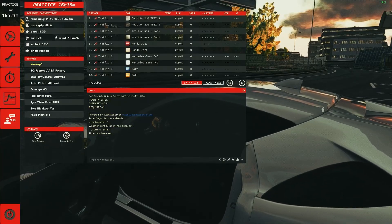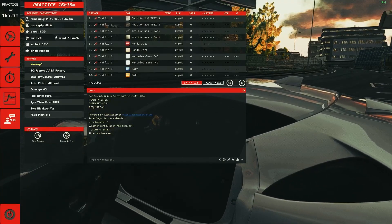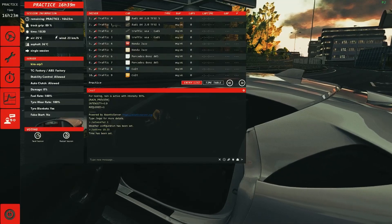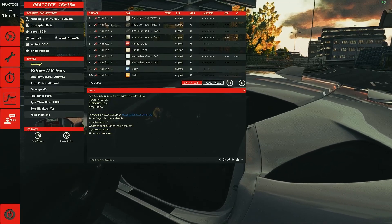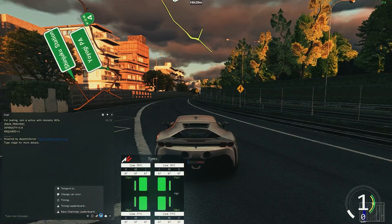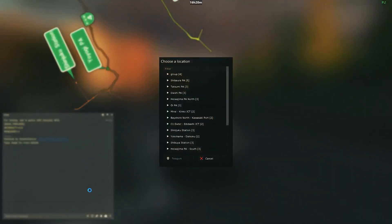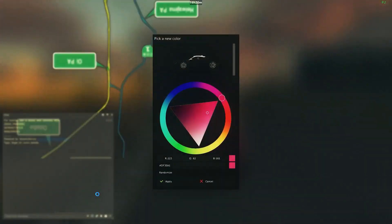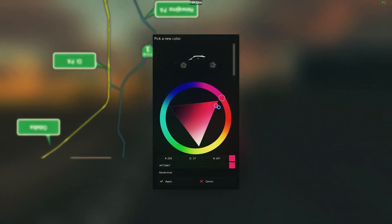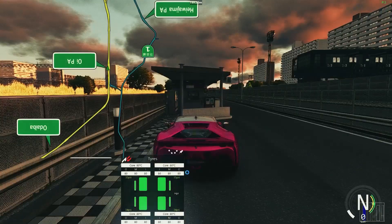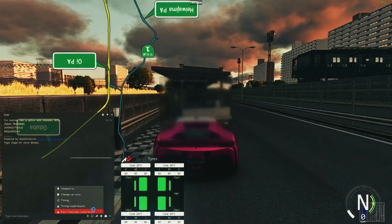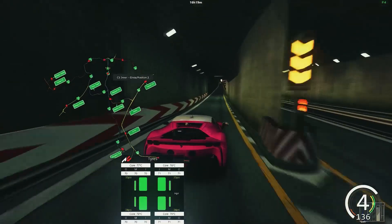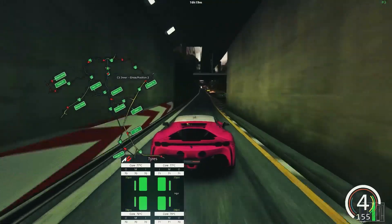Hello and welcome to this quick follow-up tutorial on our Assetto server. In this guide I'm going to show you how to install and use plugins on your pre-built server. Part of this tutorial covers teleporting via chat, custom colors for cars, the race challenge plugin, and the speed camera plugin.